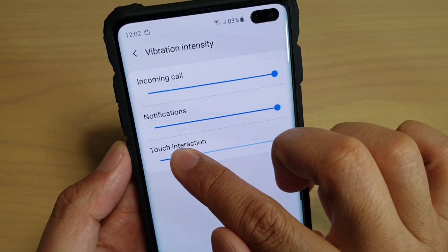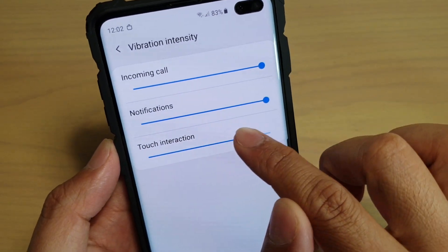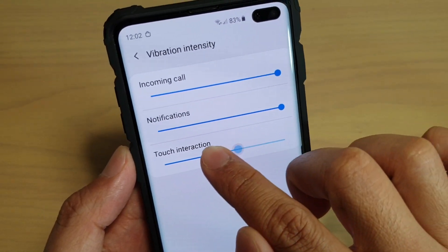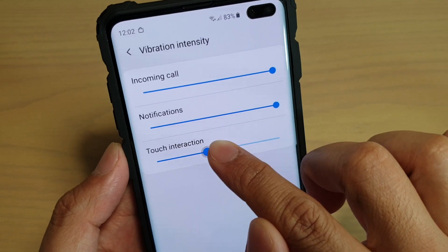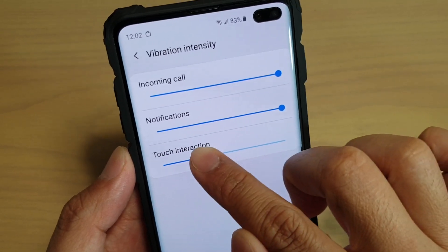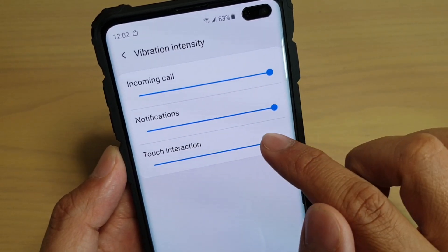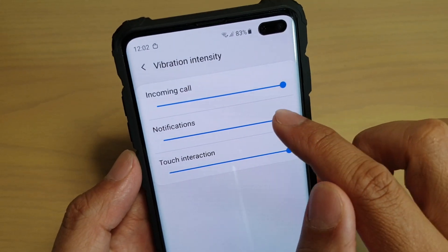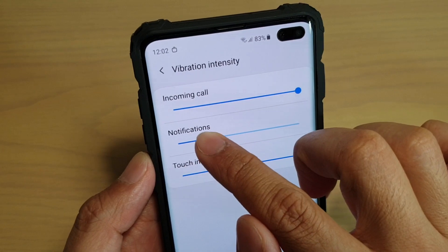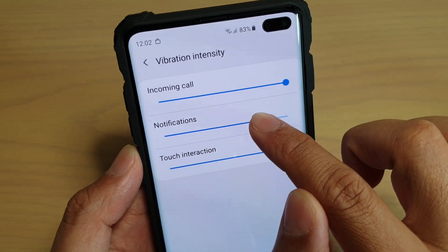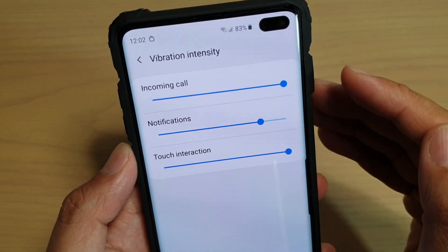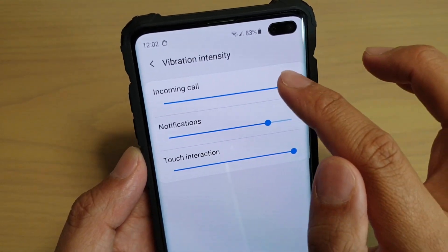The same applies to touch interactions — you can drag it to the left and to the right and feel the intensity of the vibrations. As you drag, you can feel the vibration occur straight away.